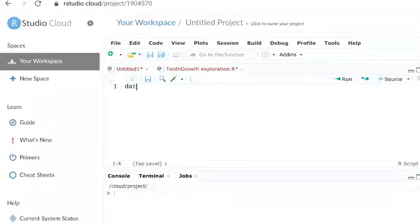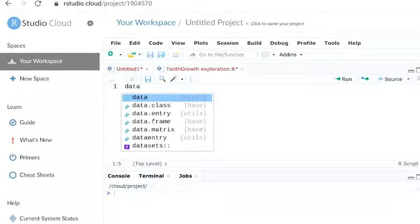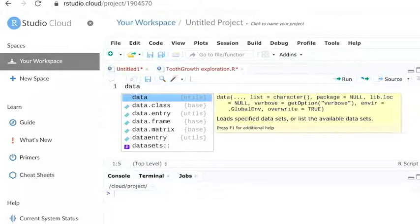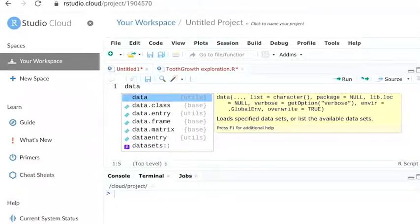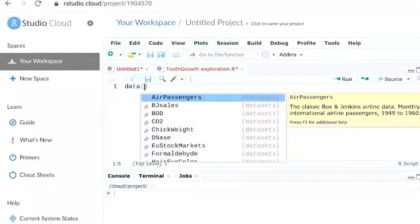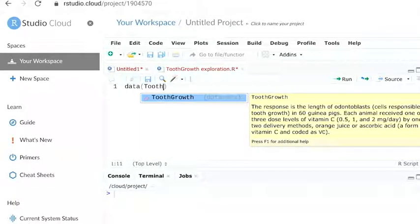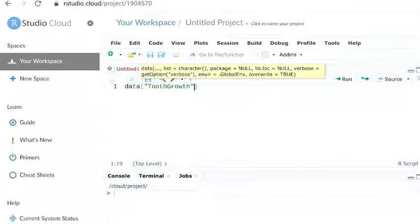To load any dataset already installed, we use the data function. We then add the name of the dataset, tooth growth.